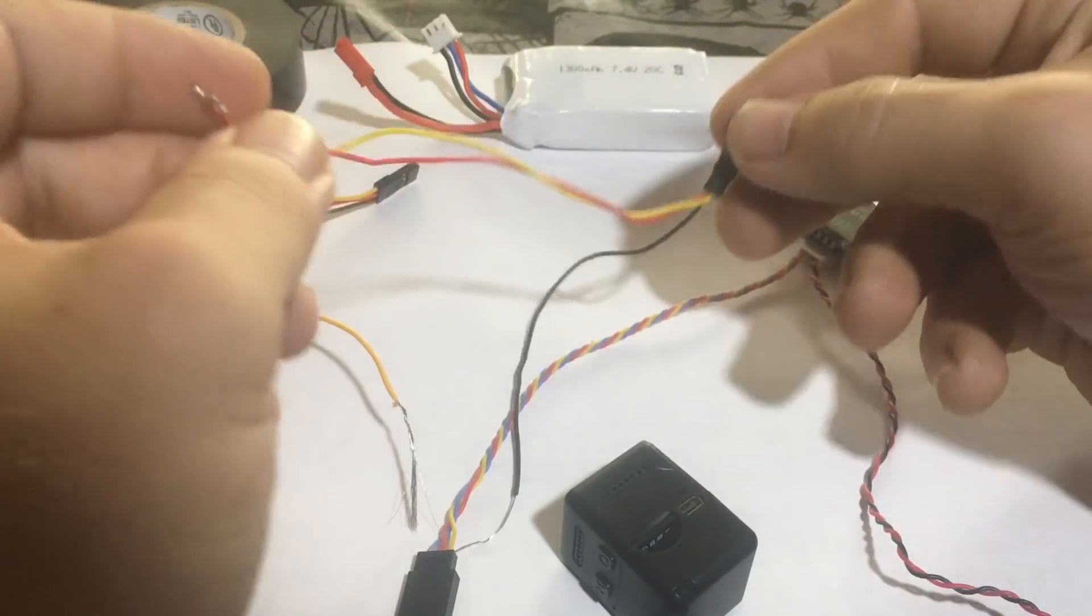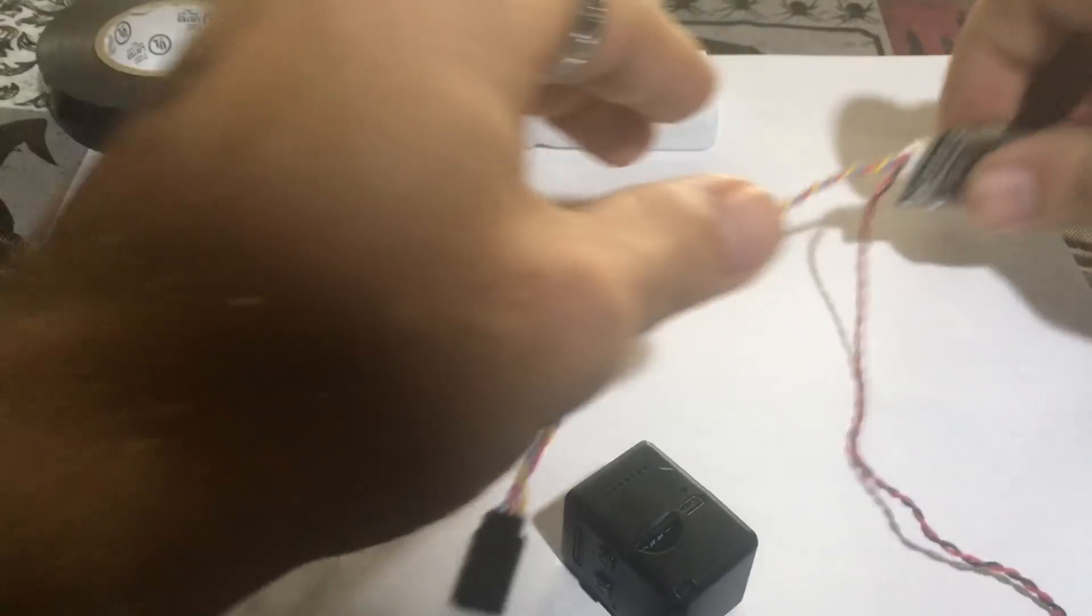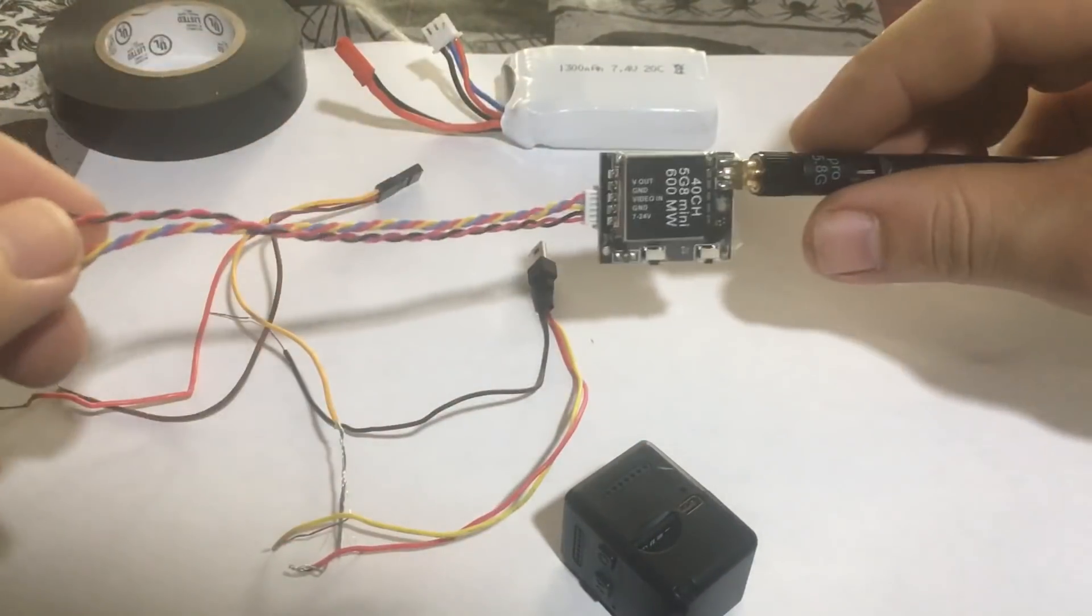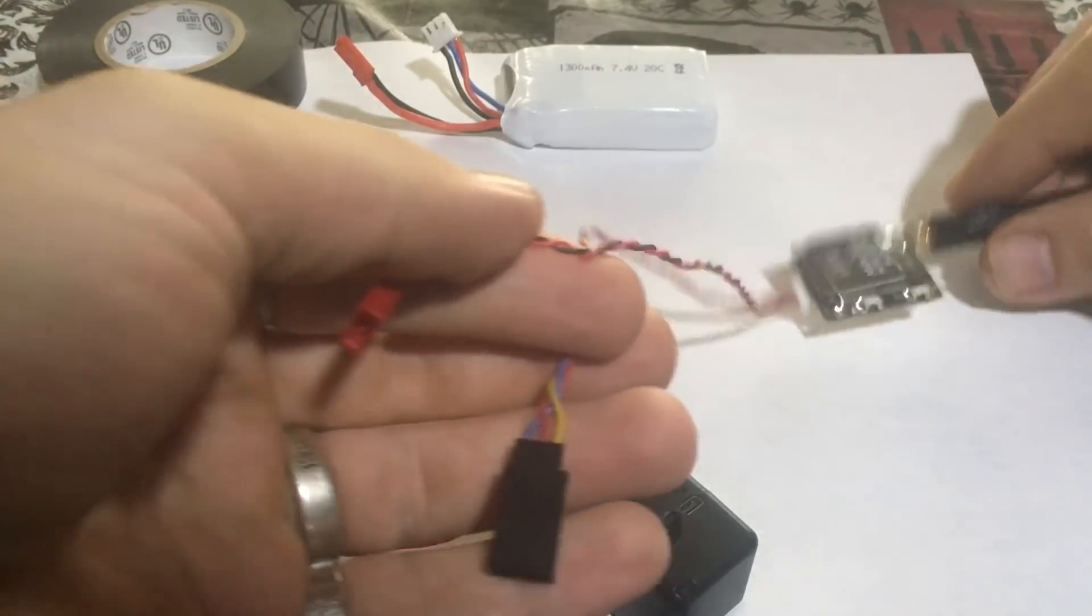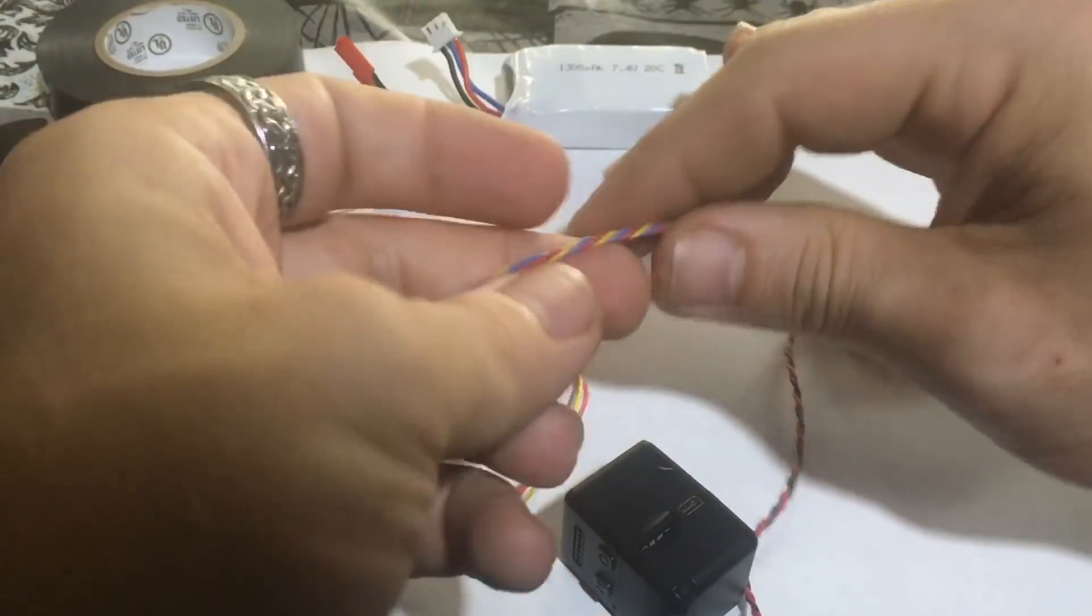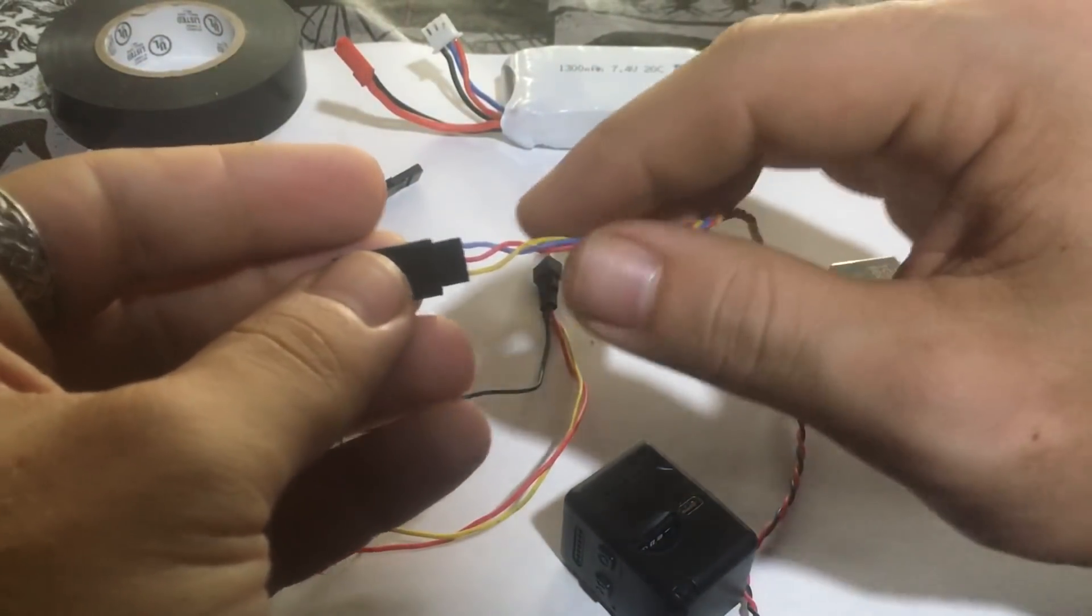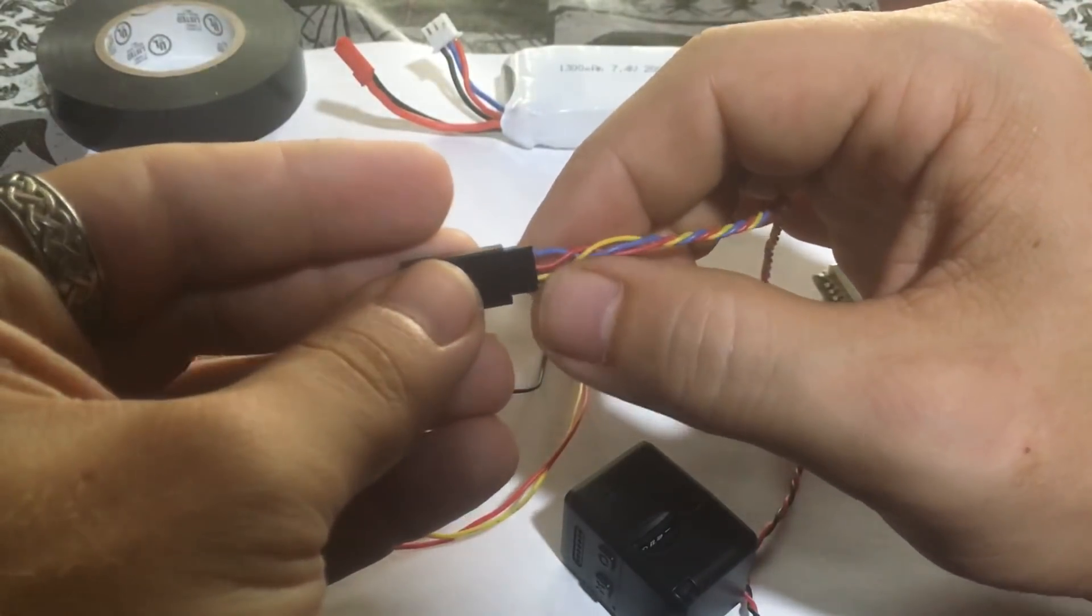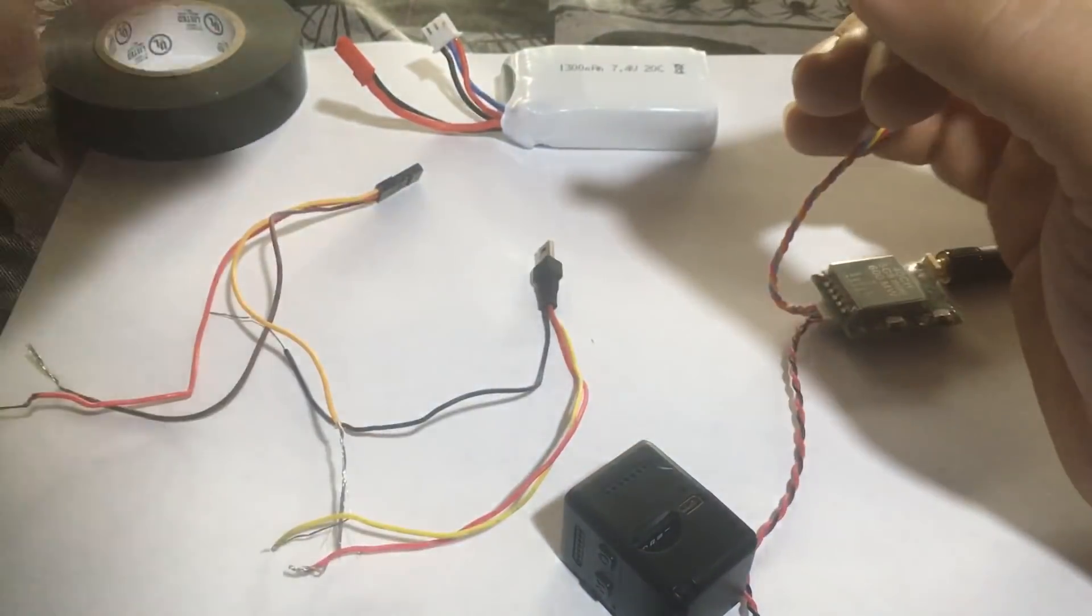So the first thing we have here is this - this is your transmitter, 600 milliwatt. This is for your power and this is going to be for the camera. Your yellow is your video out, your red is your positive, your blue is your negative.